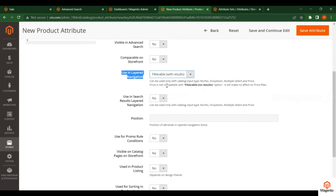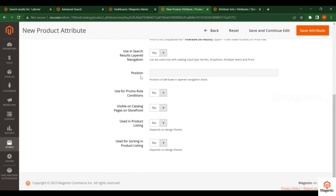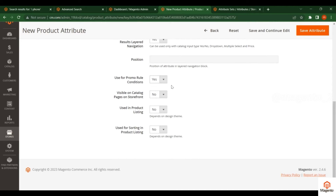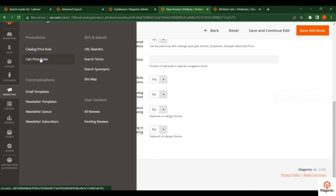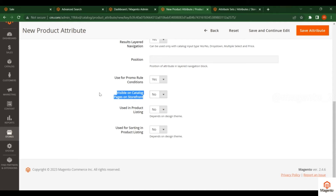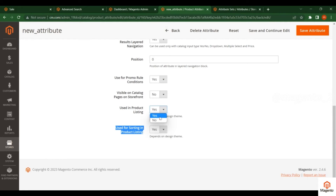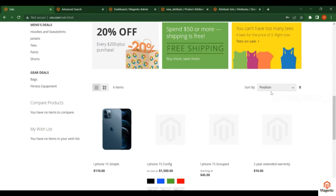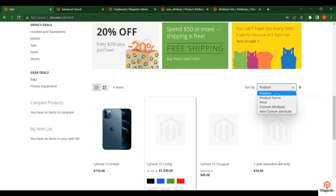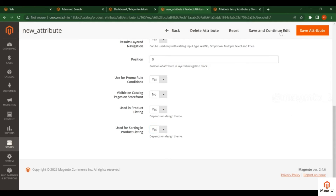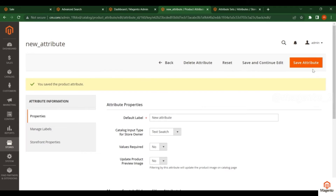Right now I'm just leaving the search settings as default. For Use in Layered Navigation, set it to Filterable with Results. Leave the position as default. Use for Promo Rules Condition — this attribute will be available in catalog price rules and cart price rules; by default it is No, so leave it. For Use in Product Listing, by default it is No; if set to Yes, an extra attribute will be added in the category listing for sorting products.